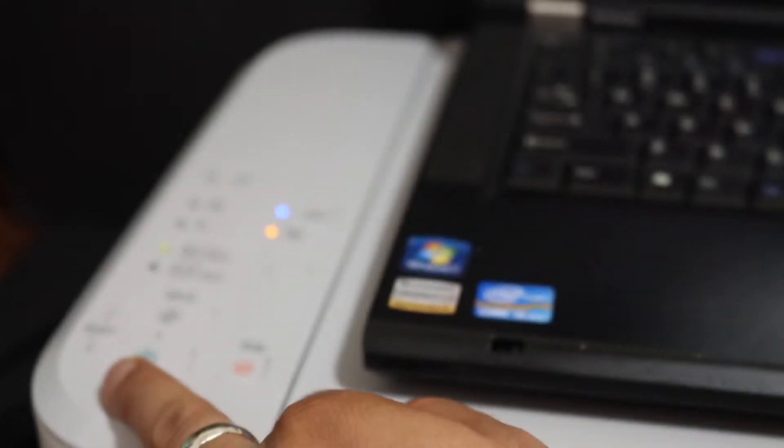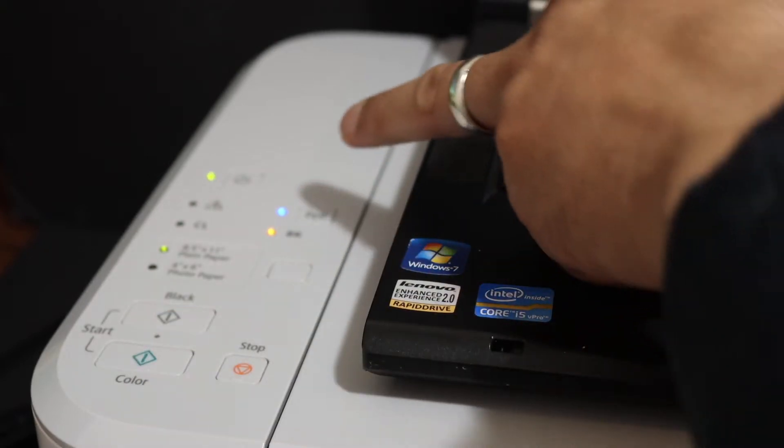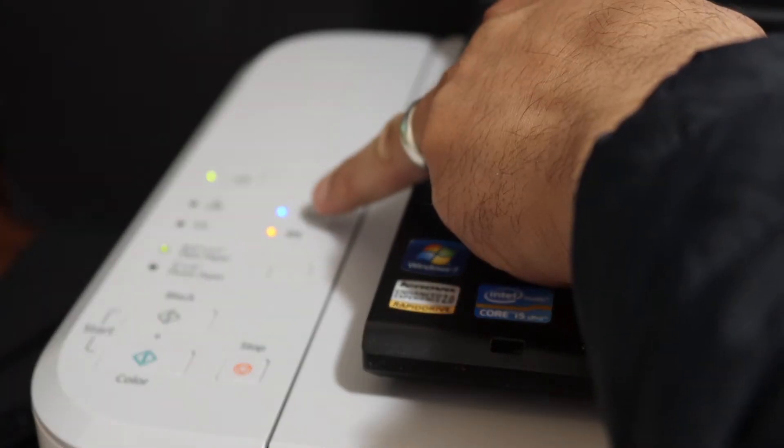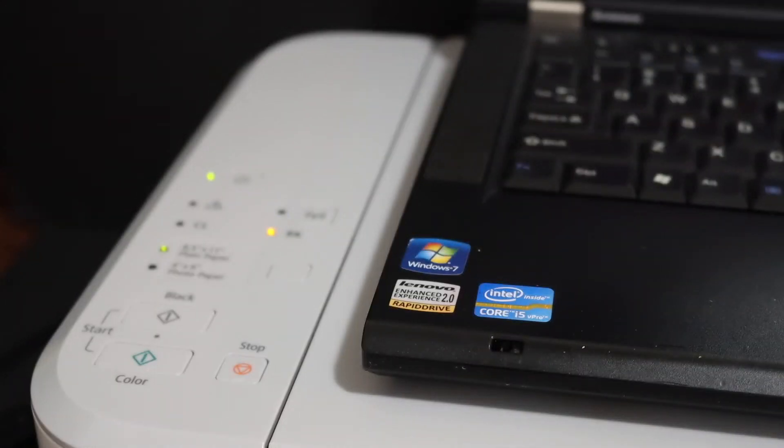Click on the color button once and then the wireless button once. Now you will see the Wi-Fi light starts to blink and the power light is on. This means your printer has entered into the setup mode.